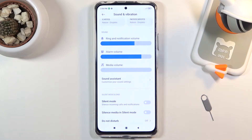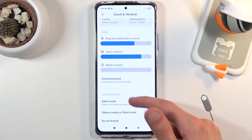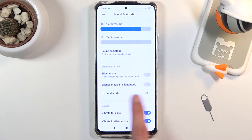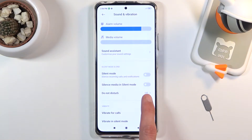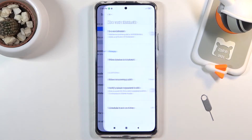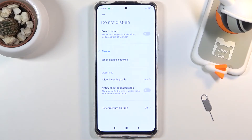From here, scroll down and you should see the Do Not Disturb mode. As you can see it's off right now, so simply tap on the text and this will take you to the actual settings of it.